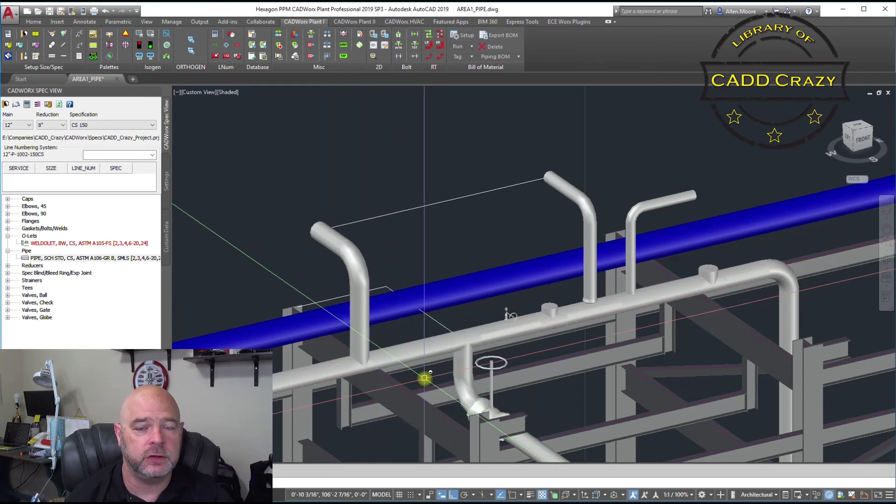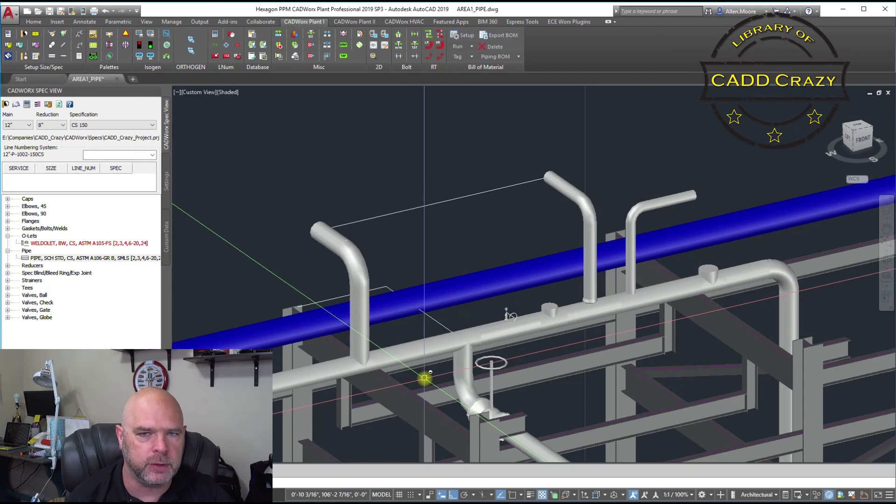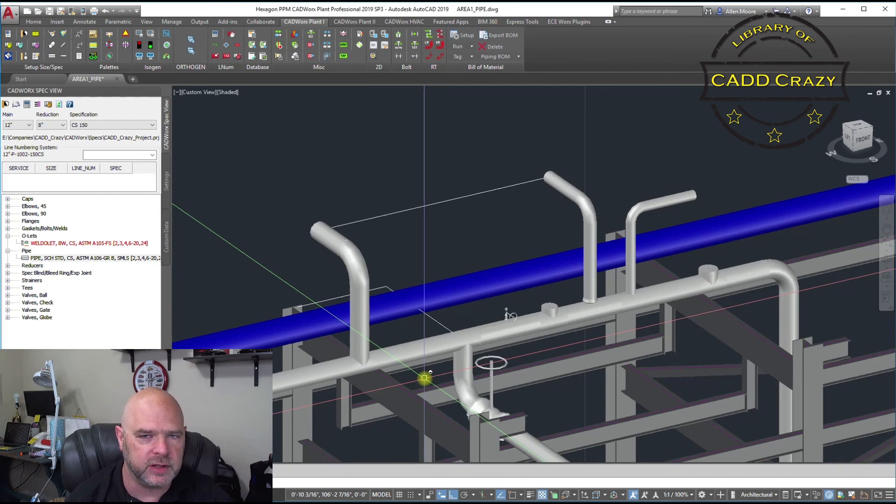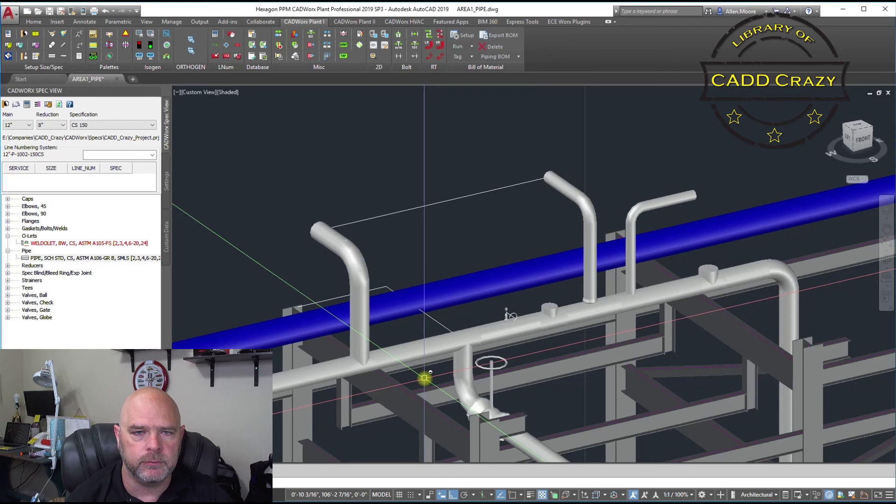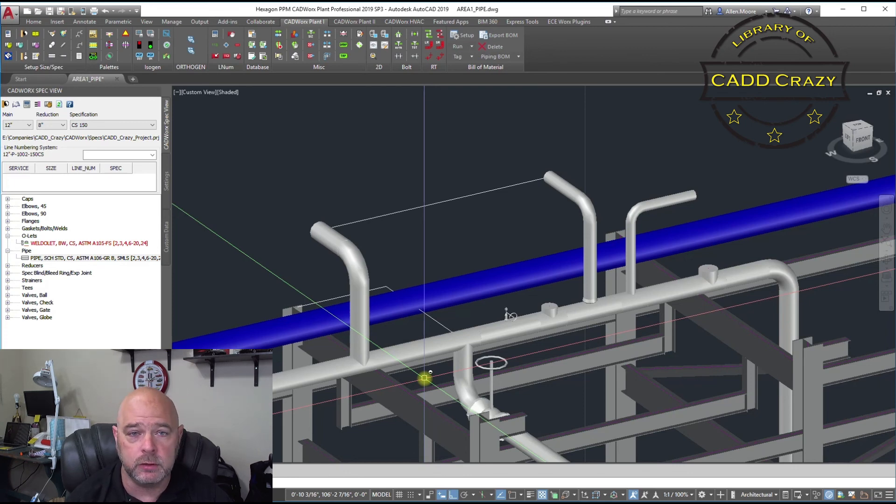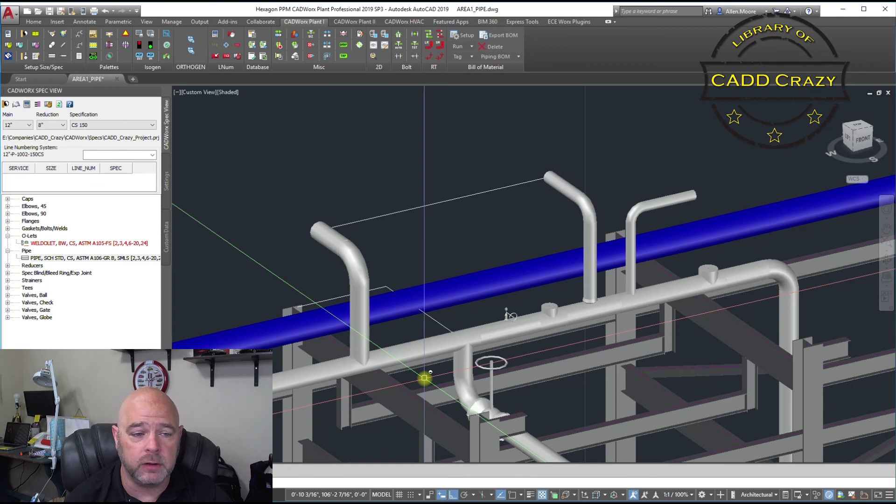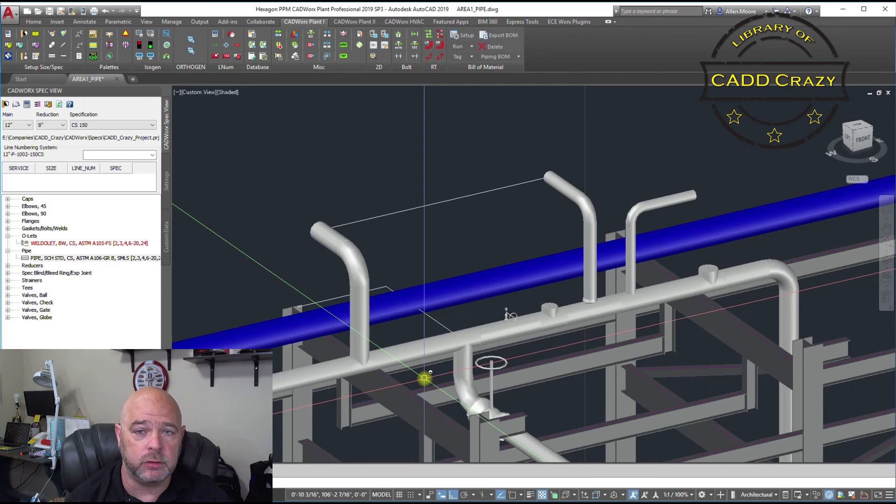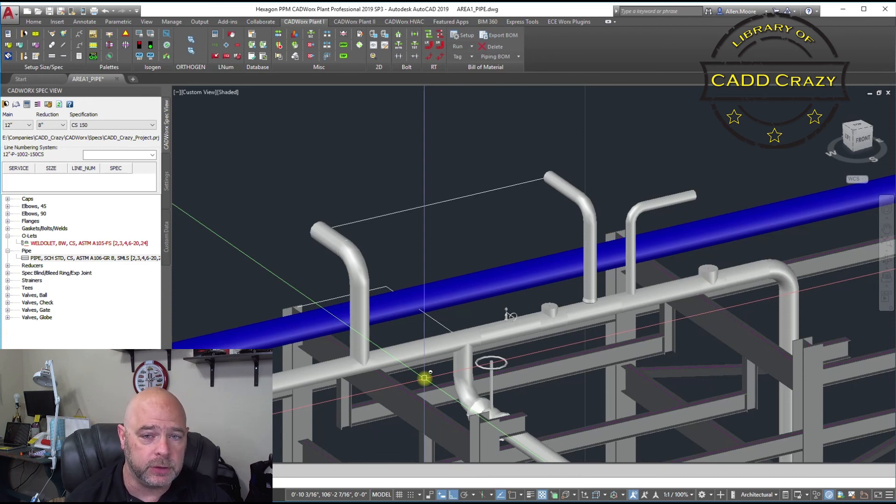So, there's a couple ways that you can place your branch fittings when you're coming off your pipe. You can go directly from the pipe using the plus sign. You can use your spec editor or your spec view to pick your fitting to place on your pipe. Or, if you're coming in with another line, you can go ahead and do it that way. It'll ask you which one you want. I hope that helps you be able to put those fittings on there.